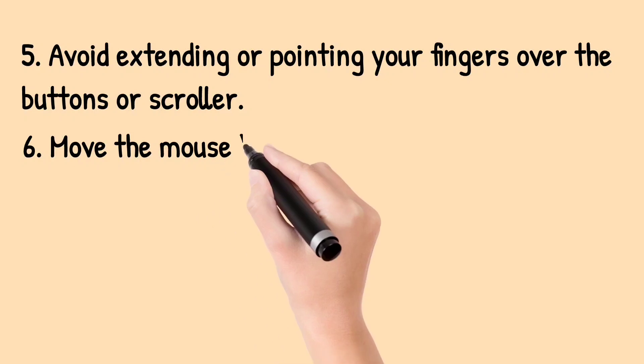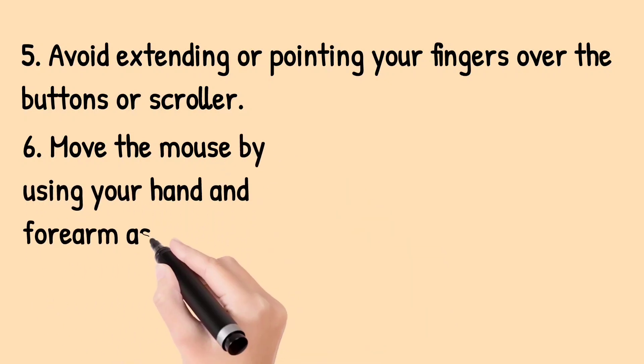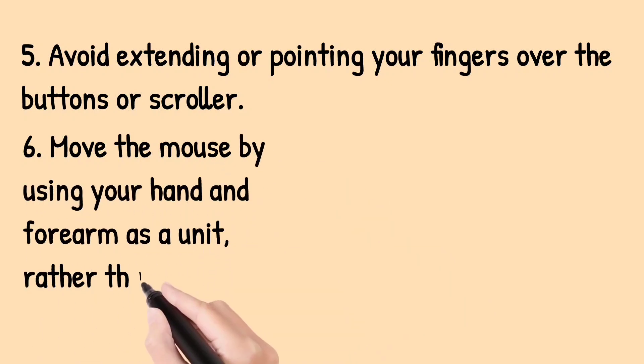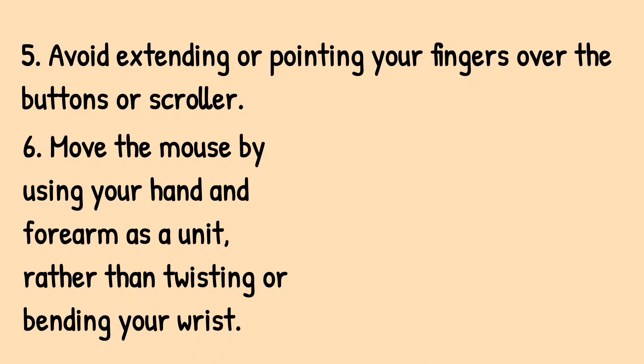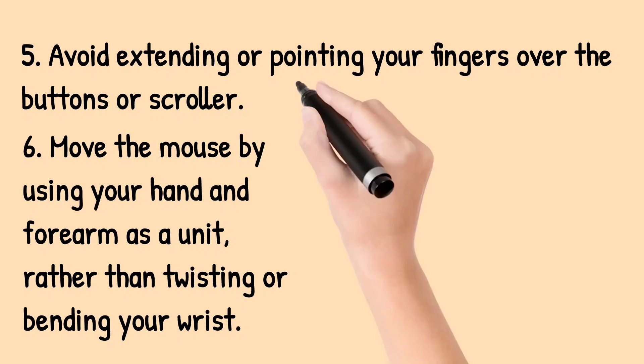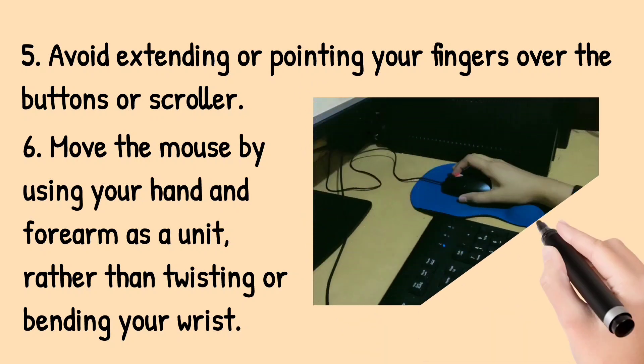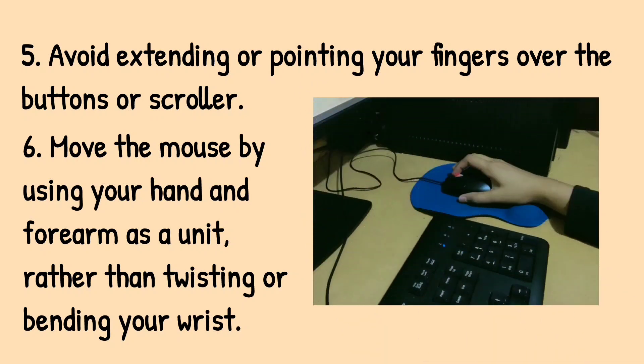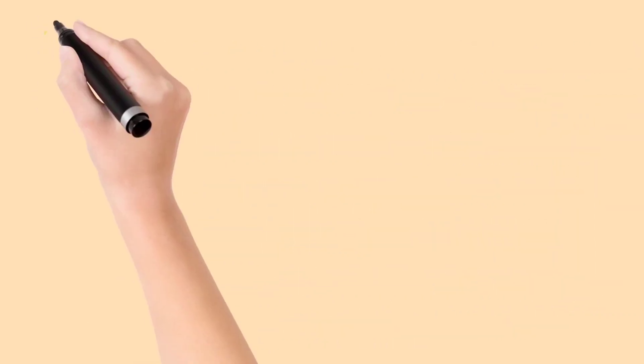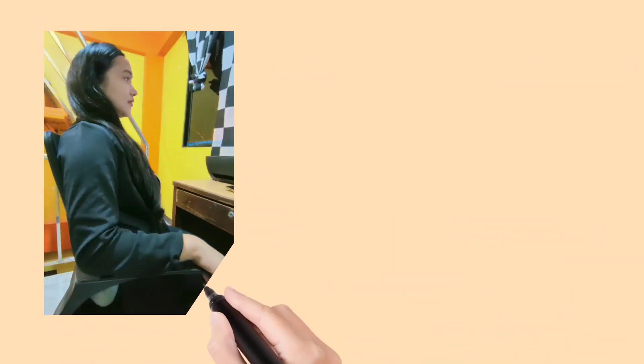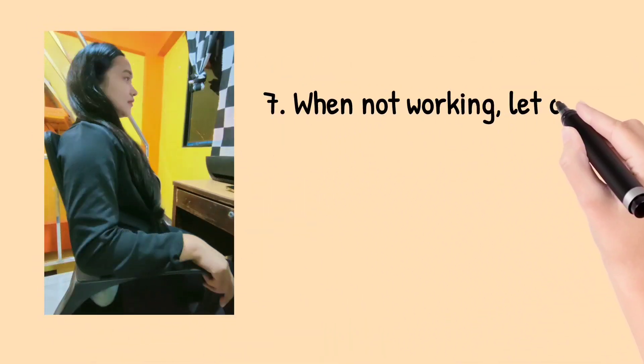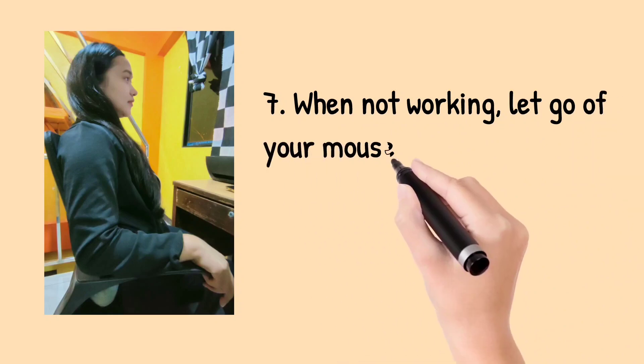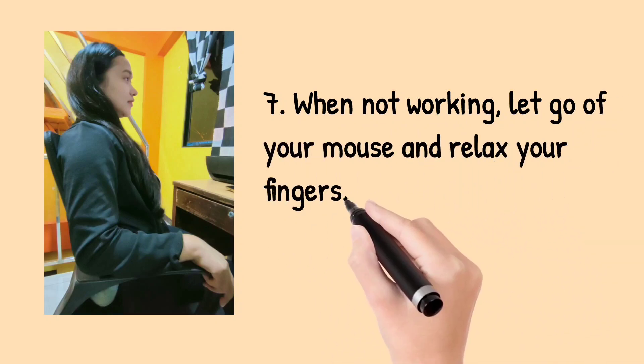Sixth, move the mouse by using your hand and forearm as a unit rather than twisting or bending your wrist. Seventh, when not working, let go of your mouse and relax your fingers.